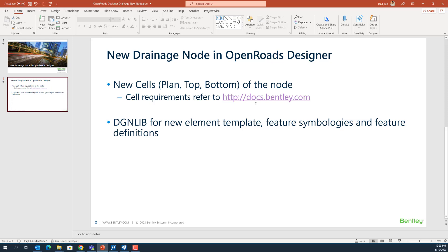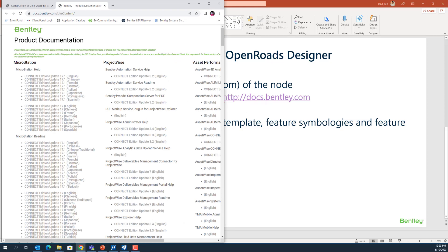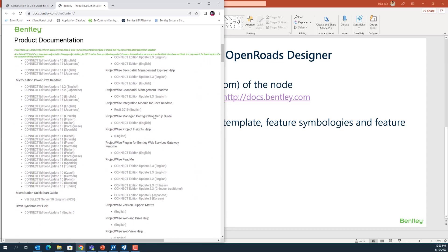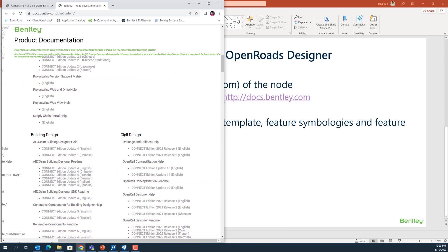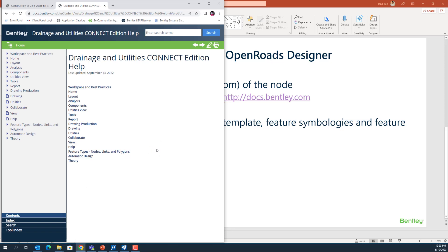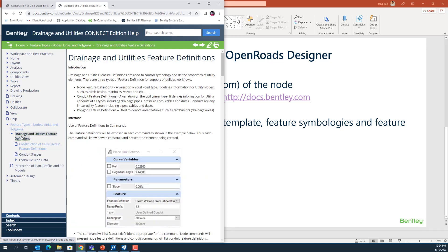Let's have a look in detail at how to create a cell library. You can access docs.bentley.com — there are a lot of menus for different products including civil design. You can see OpenRoads and Utilities help, and I check on OpenRoads and Utilities help on the category of feature types, nodes, links, and polygons, and expand it. I access the OpenRoads feature definition.